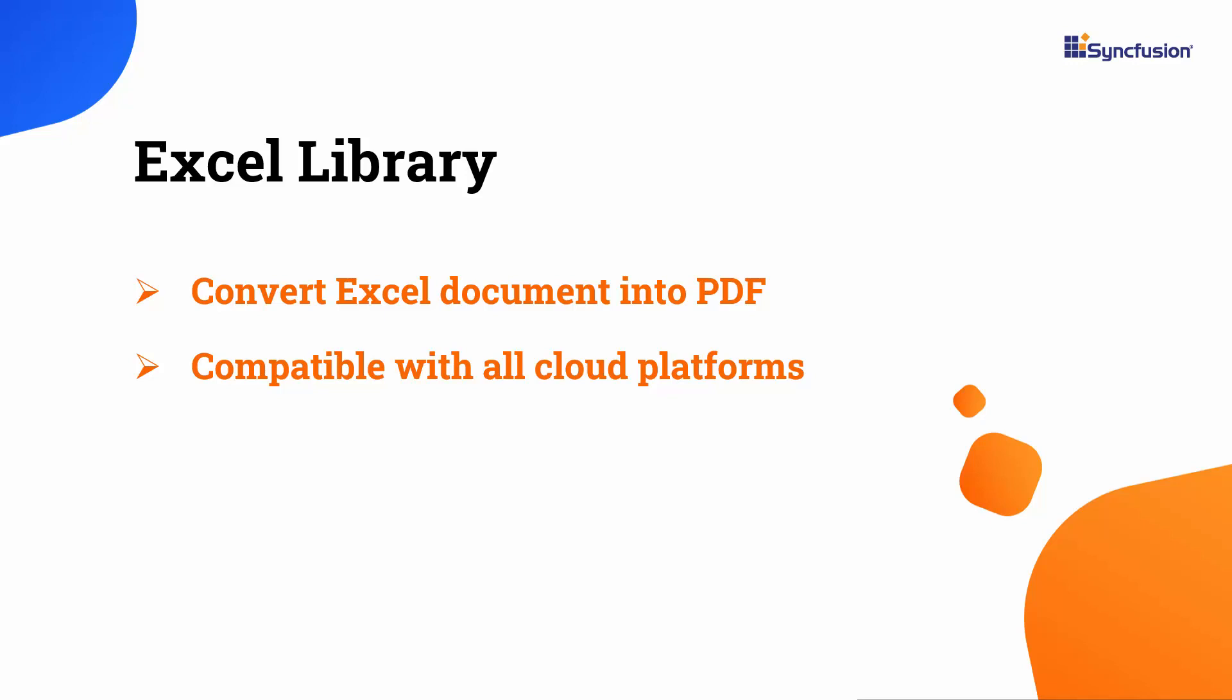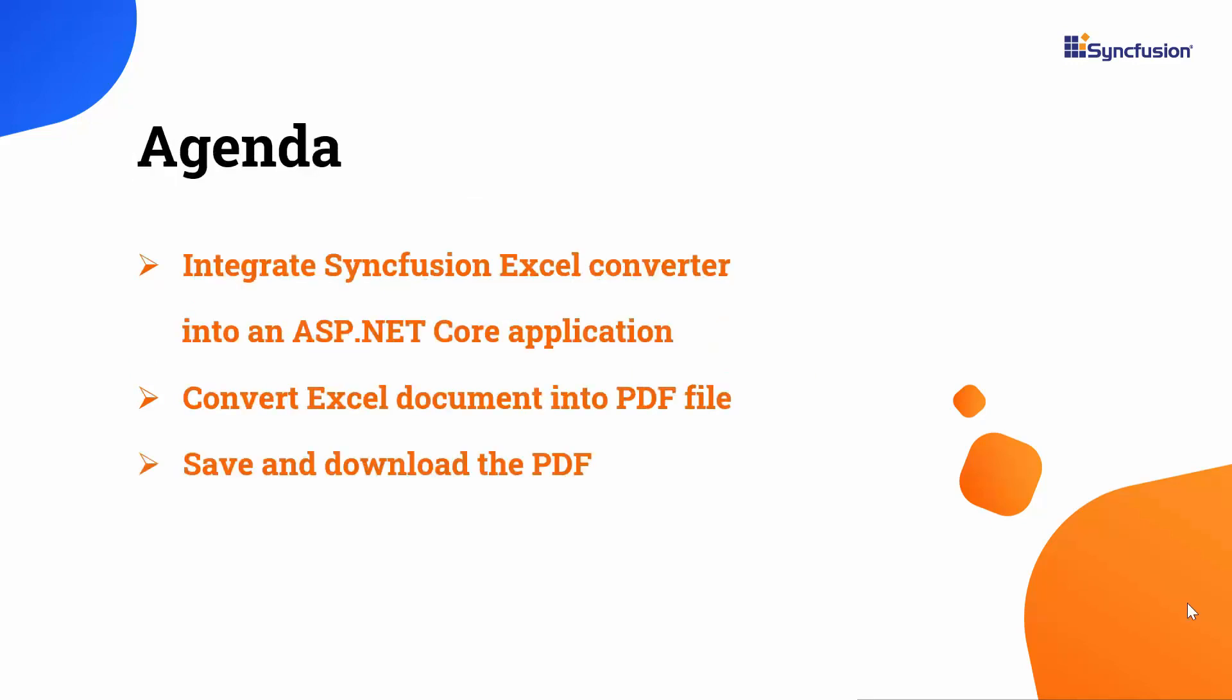This conversion function supports all major cloud platforms including AWS and Microsoft Azure. In this video, I will demonstrate how to integrate the Syncfusion Excel to PDF converter into an ASP.NET Core application using Visual Studio. I will also demonstrate how to convert an Excel document into a PDF.